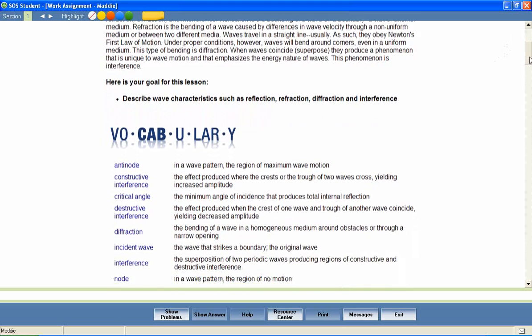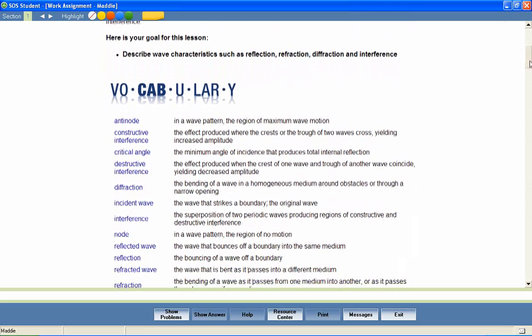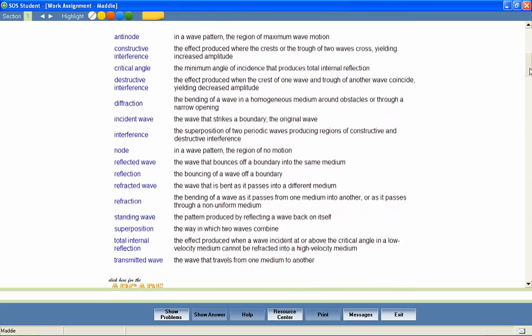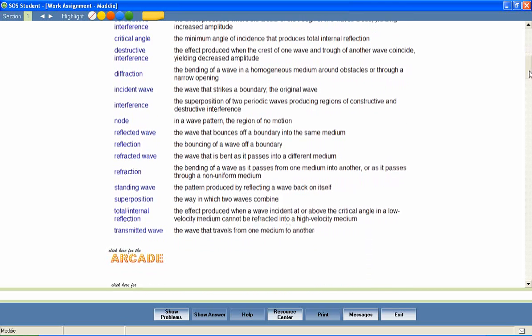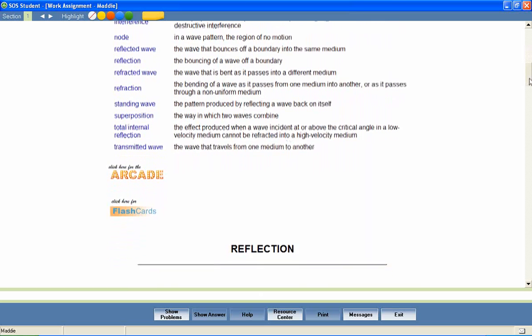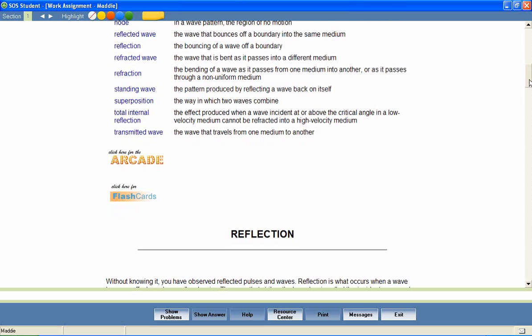At the beginning of most lessons, your students will also encounter a list of vocabulary words that will be used throughout the lesson. We've included several activities to encourage mastery of these important words. For example, students can hear the correct pronunciation of each word.